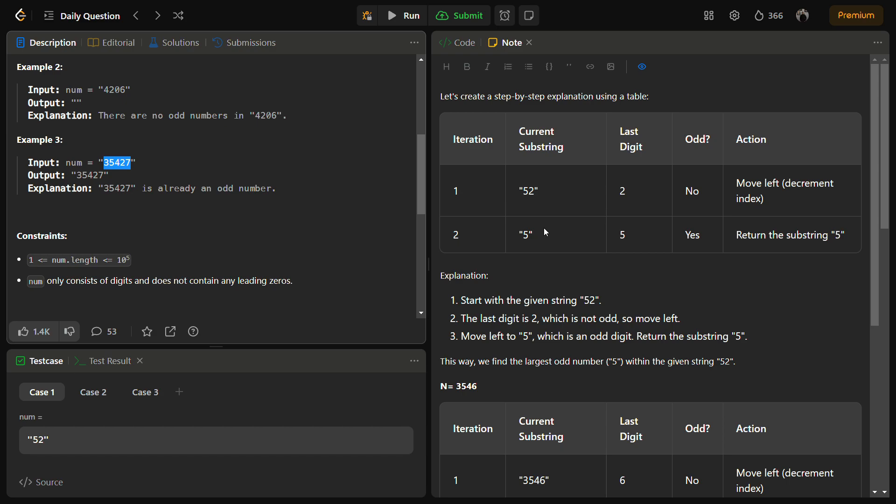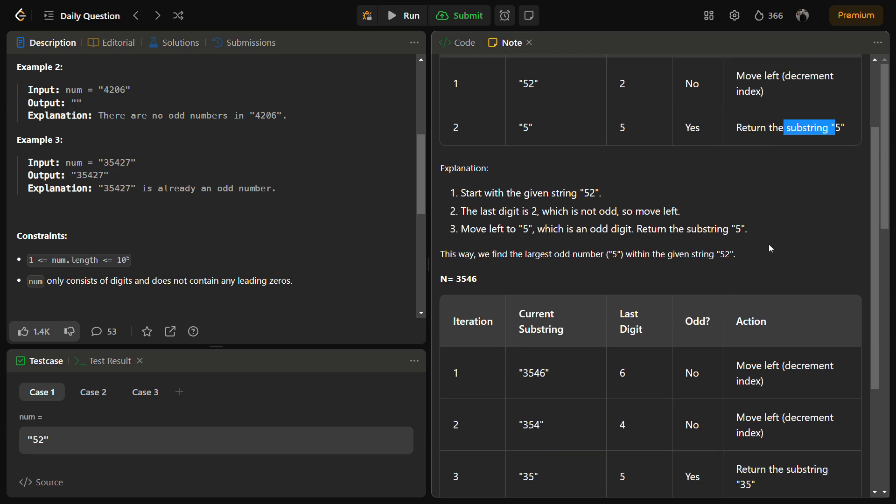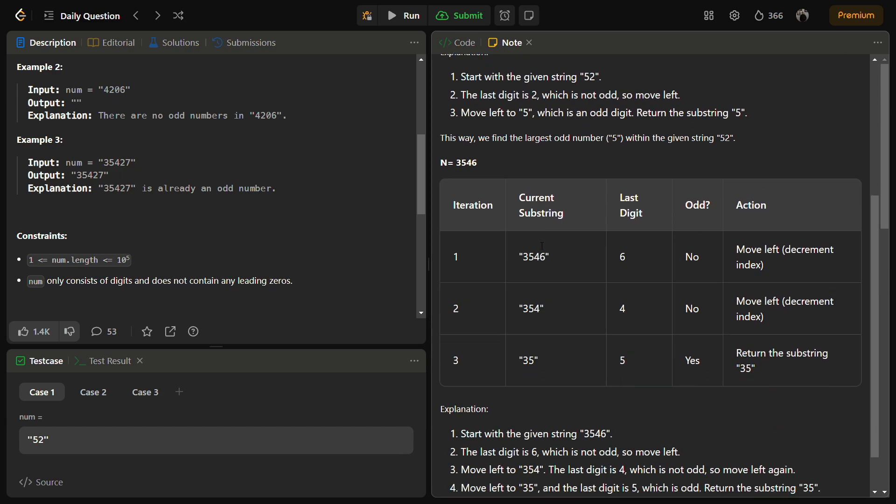Let's see through a dry run. For the sample input one, 52, we are going to check: is the last digit odd? No, it is not odd, so we will move the index to the left. We get the current substring as 5. Is the last digit odd? Yes it is. Return.